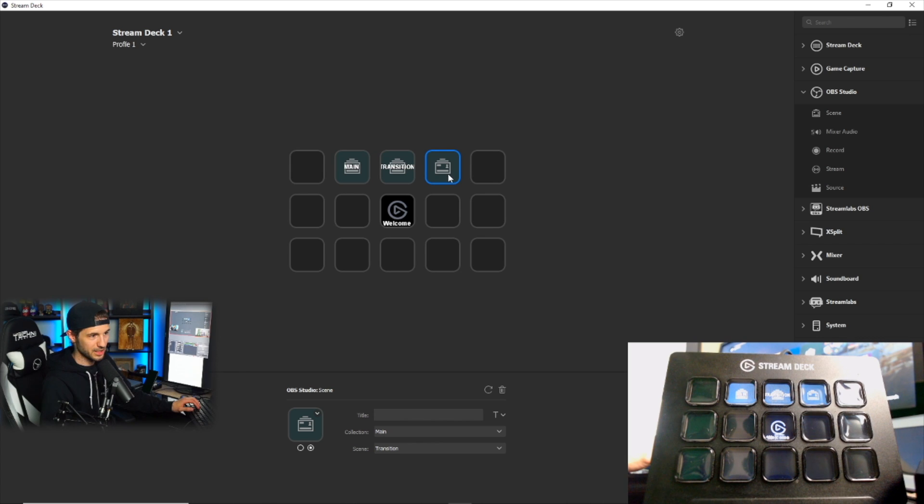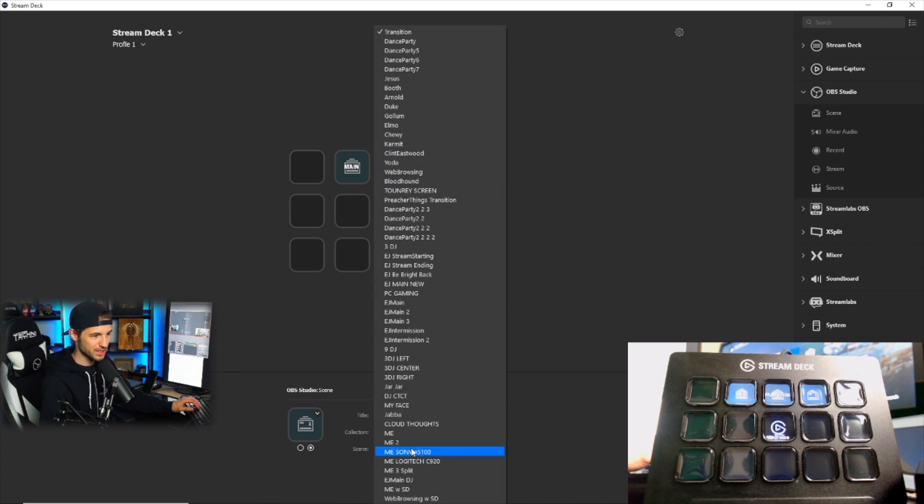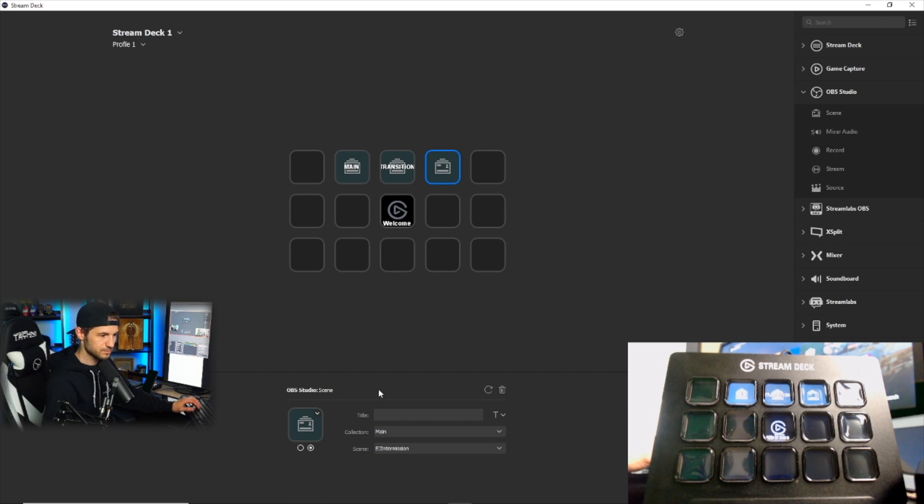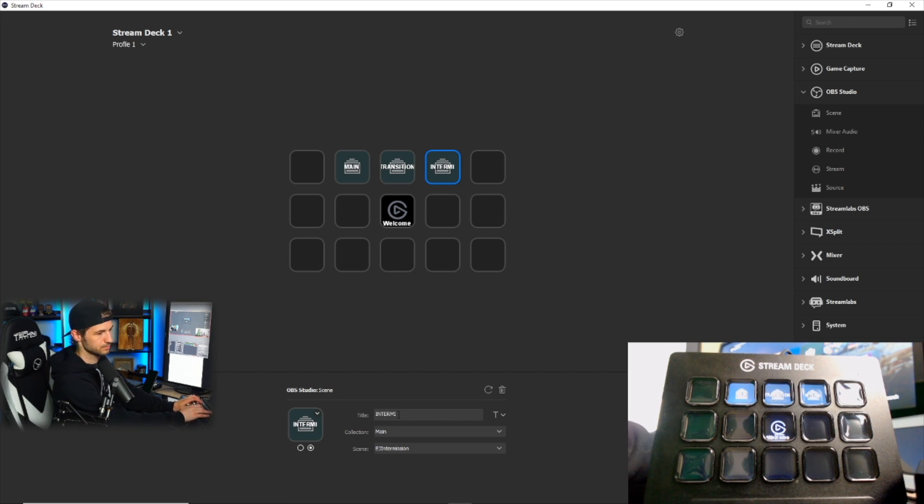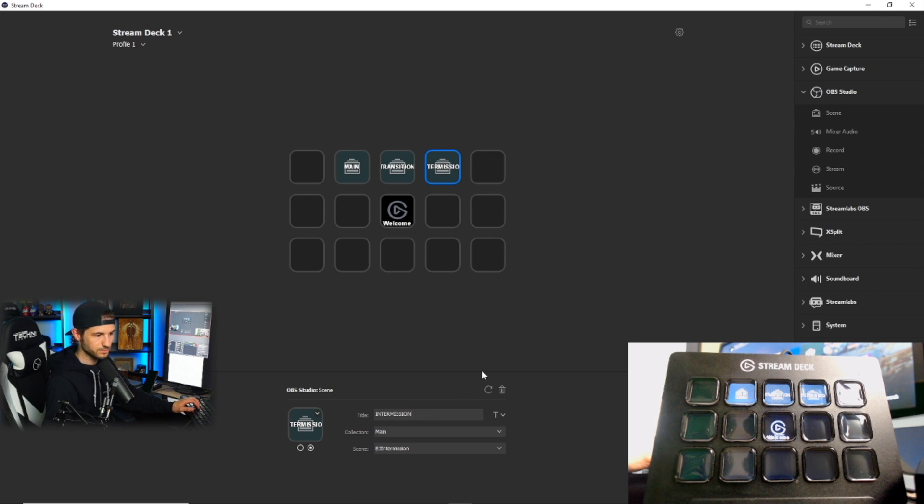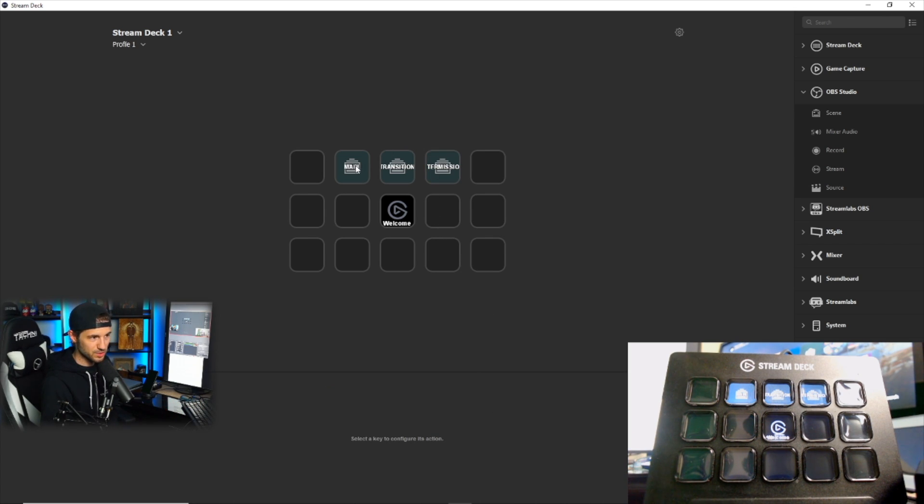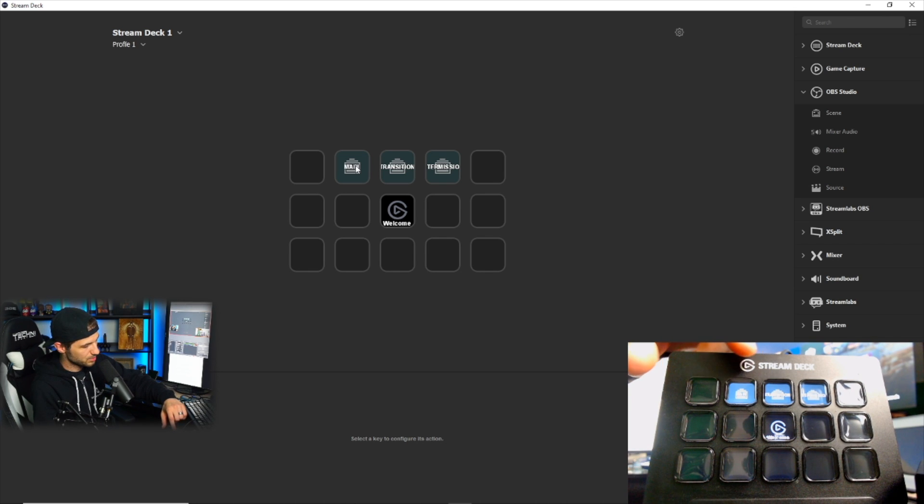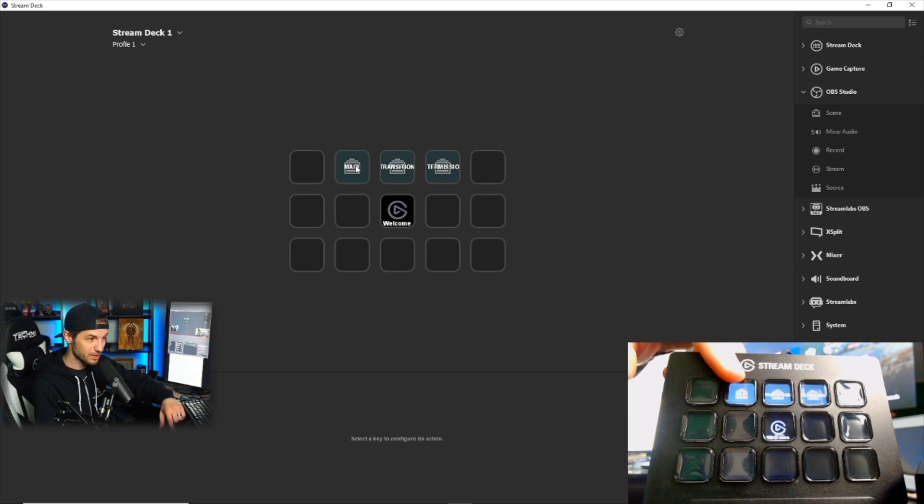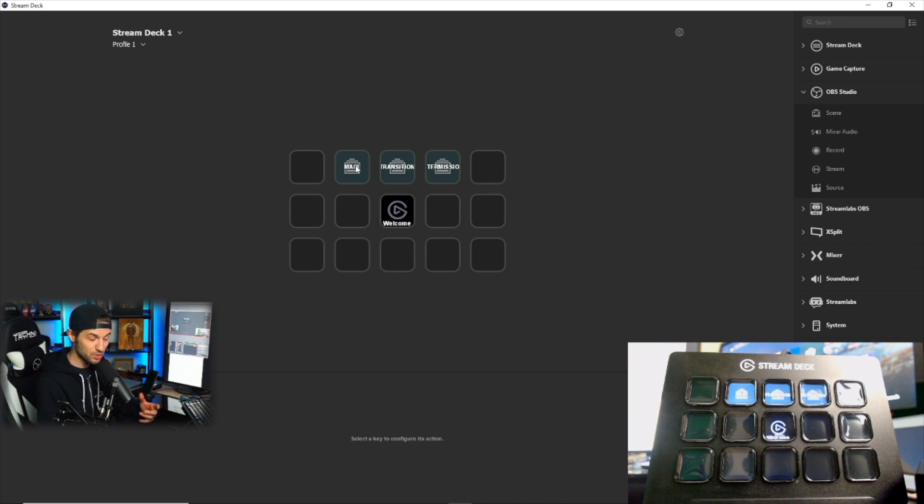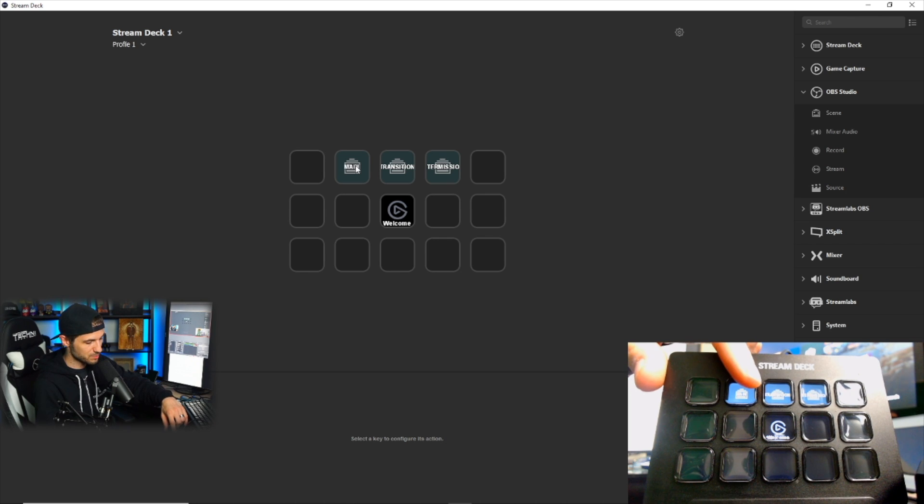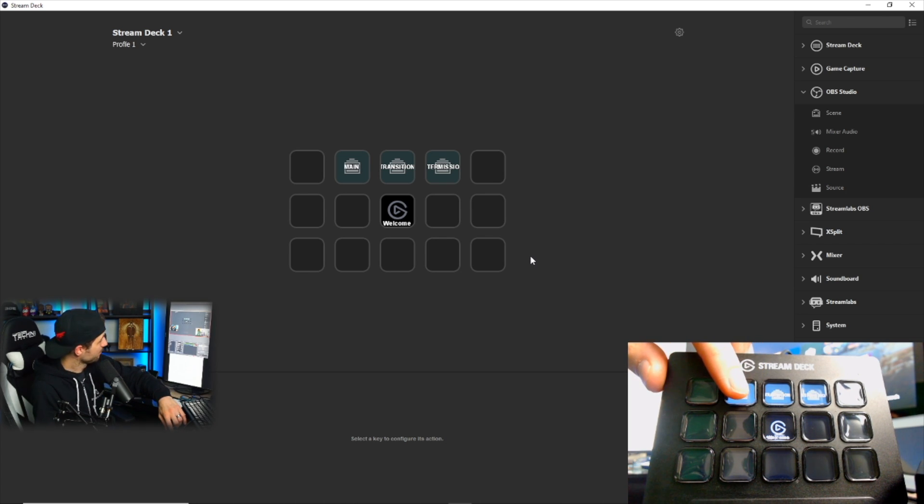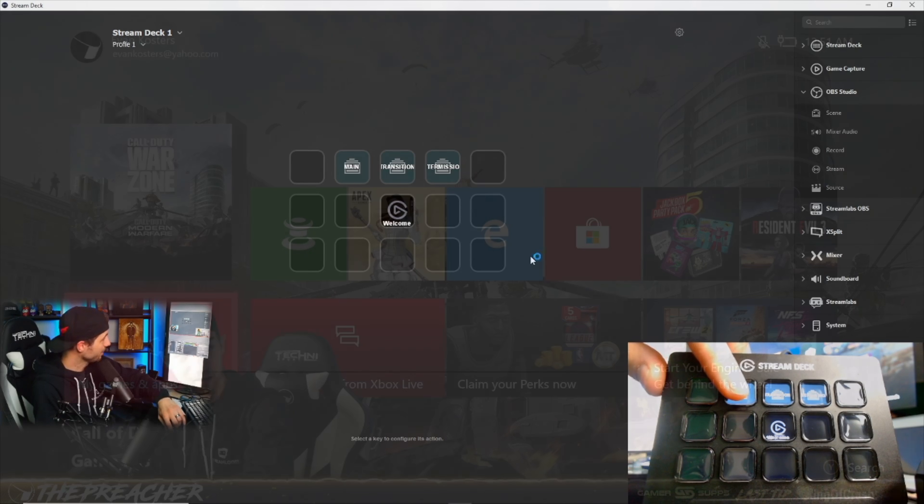And then I'm going to select my intermission scene right here. So what this is going to do is it's going to allow me to use these buttons right here to transition to each scene on cue by using these buttons. So when I click this button, you're going to see my main gameplay.